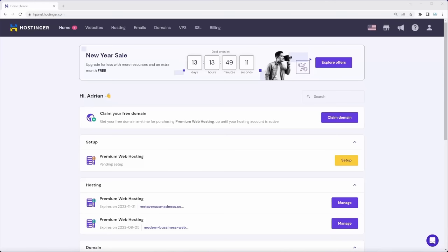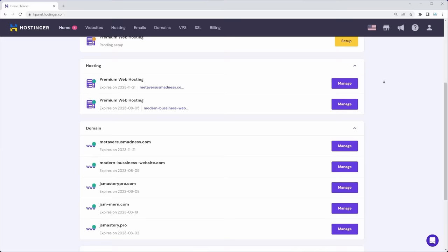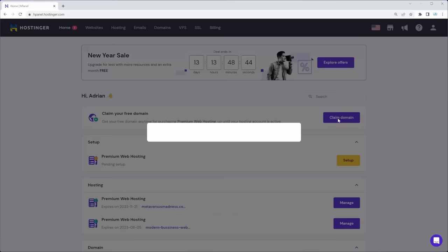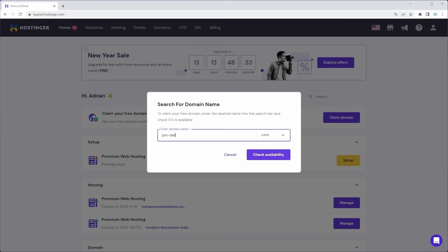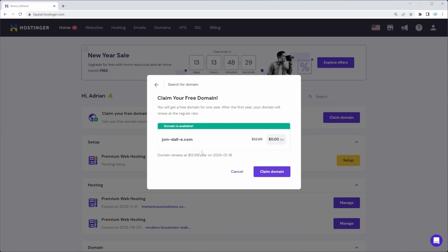Back in Hostinger's dashboard — I personally use Hostinger for all of my company's websites. If you purchased premium shared hosting, you should see a Claim Domain button. Let's go ahead and claim it, choose a .com domain ending, and pick something like JSM-DALI. Once it's available, we can immediately claim it. Try to think of a unique and short name. You can also do this at the end of the video.